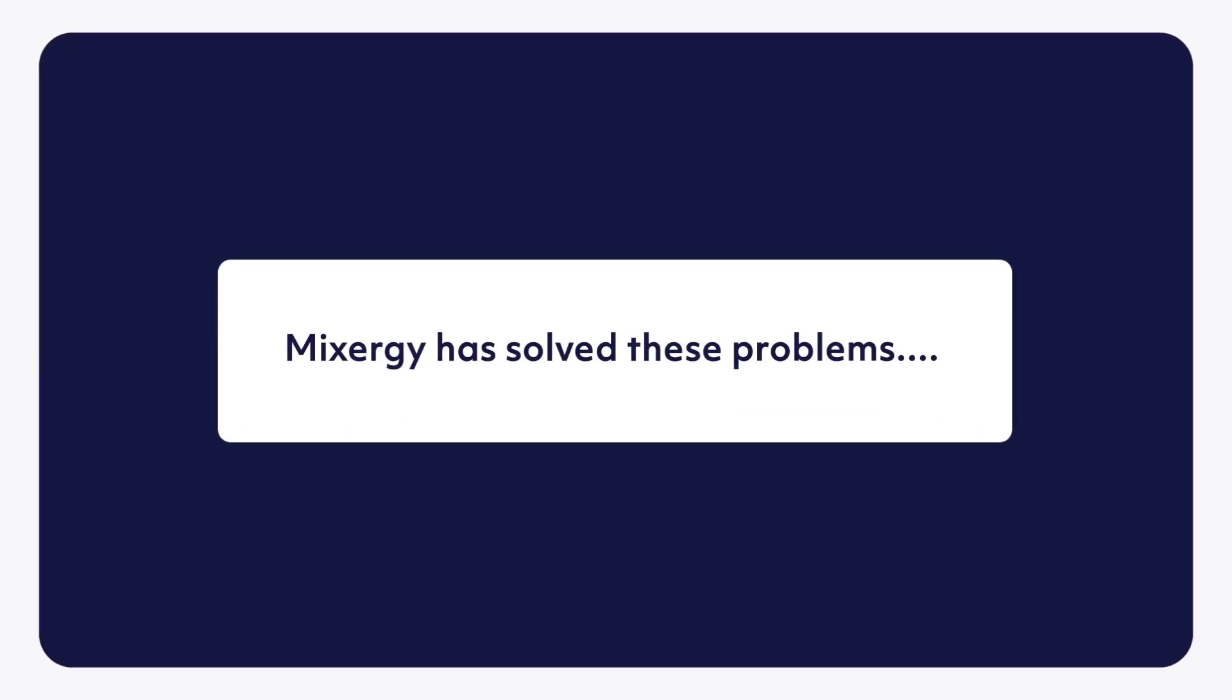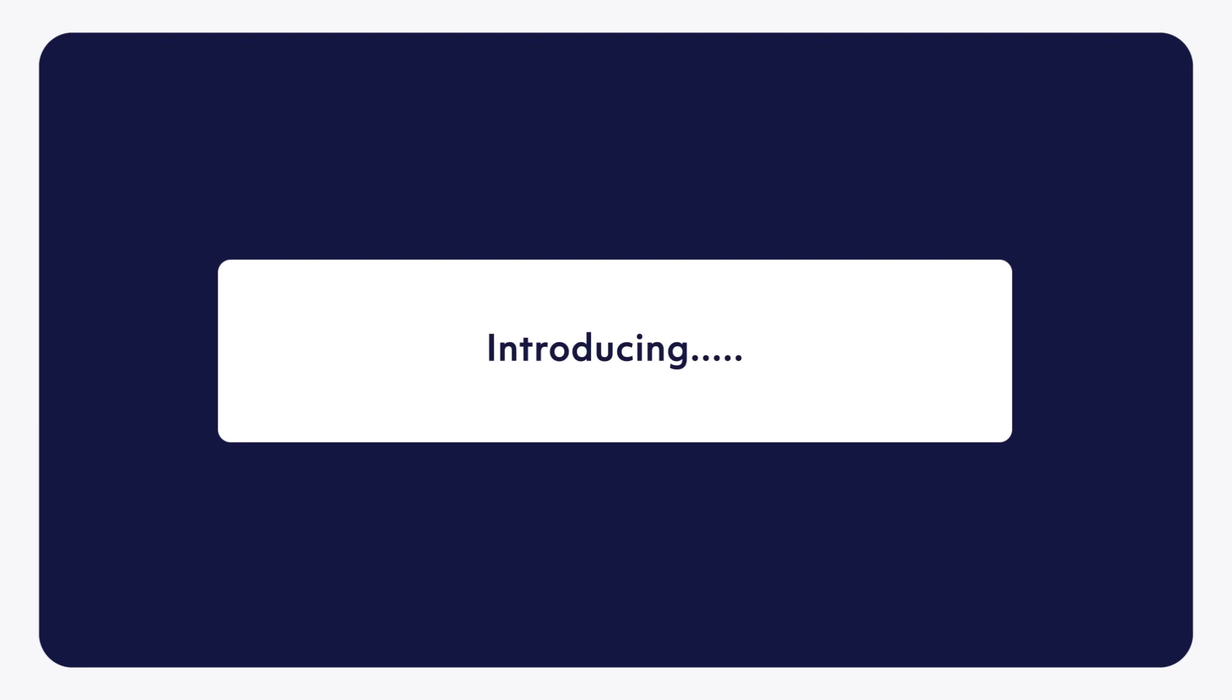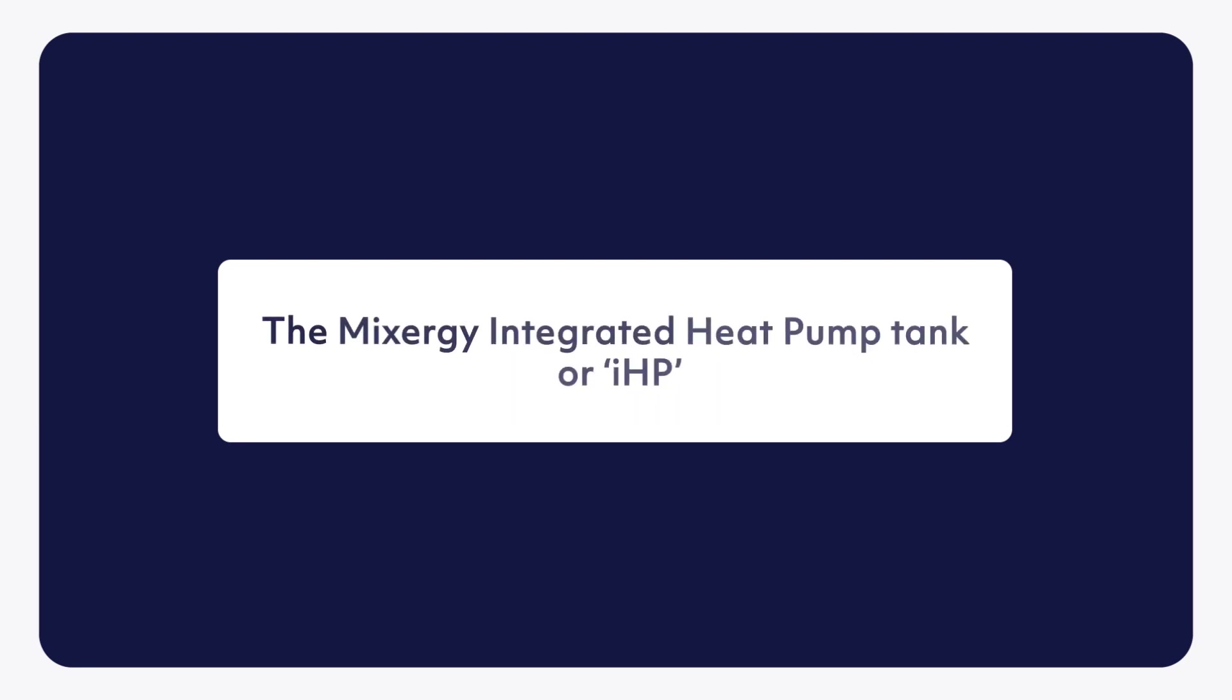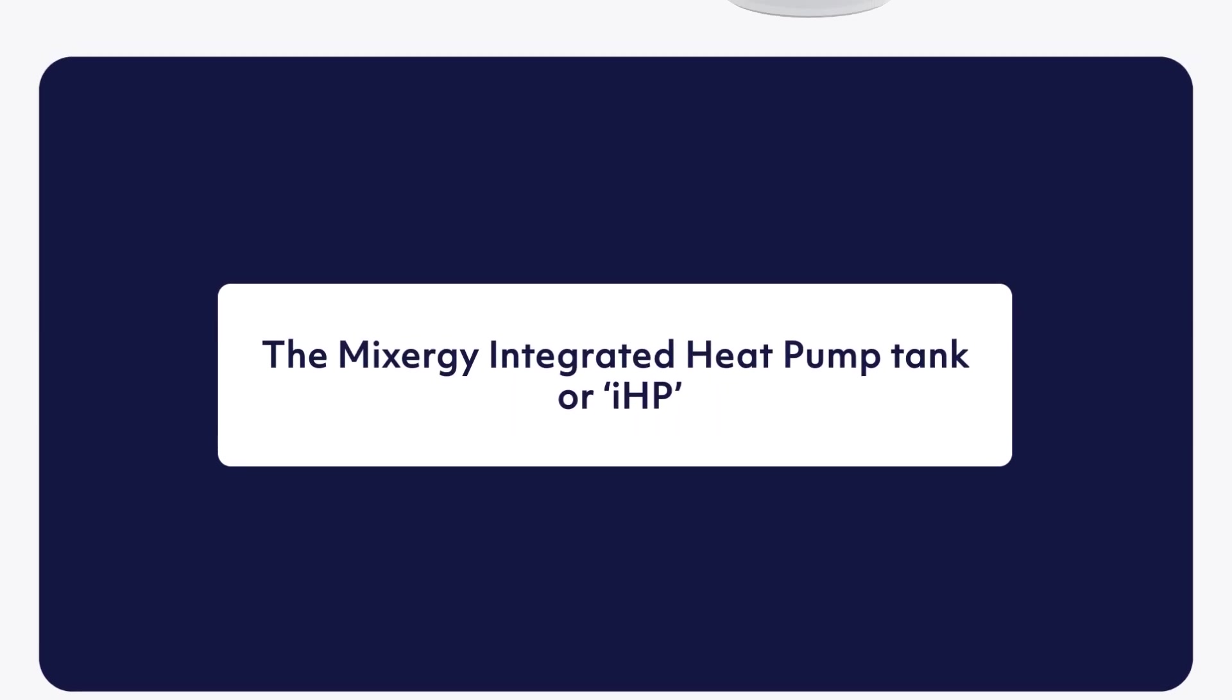Mixergy has solved these problems. Introducing the Mixergy Integrated Heat Pump Tank, or IHP.